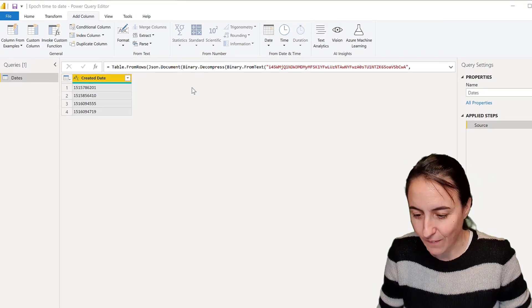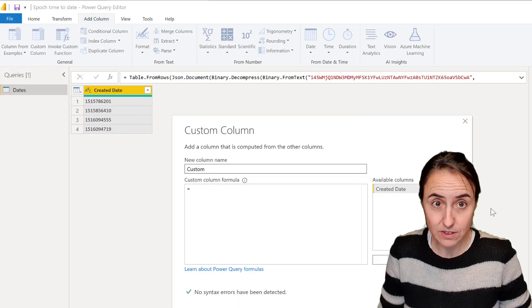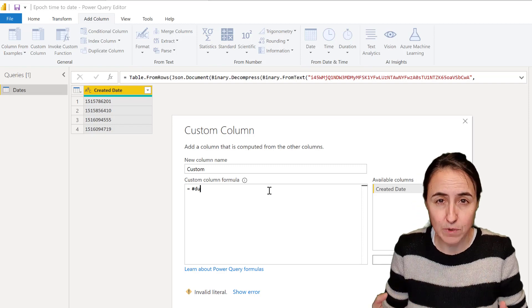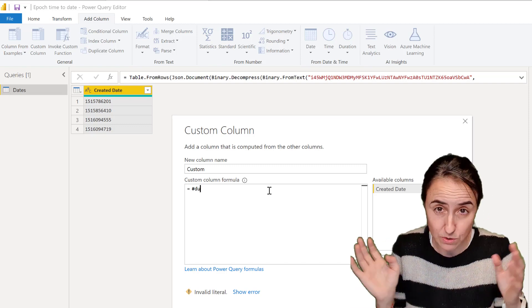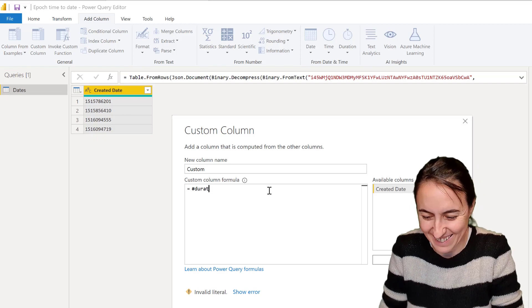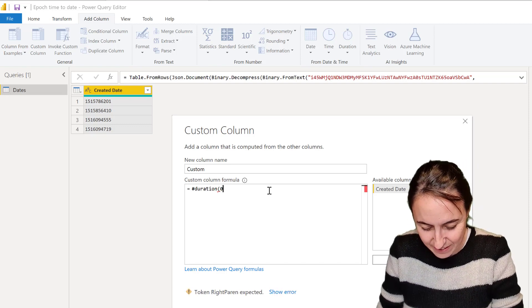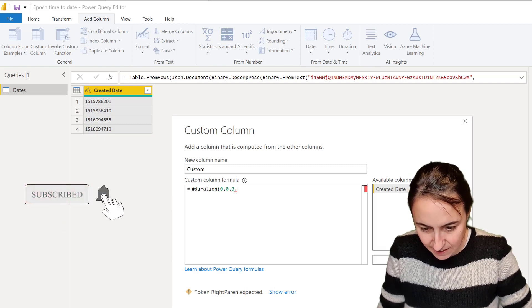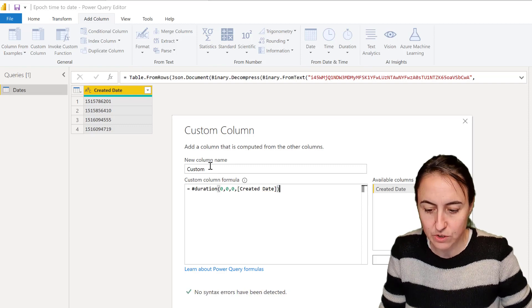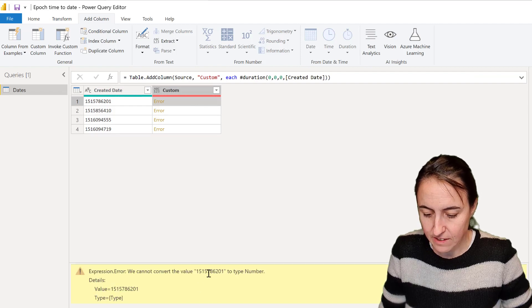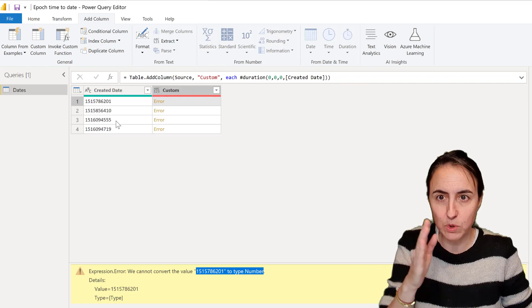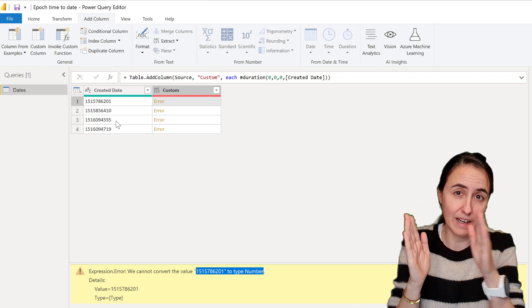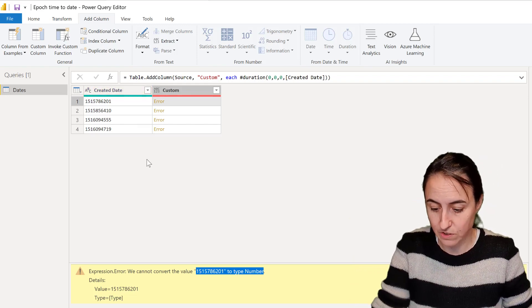First of all we are going to convert these into seconds. I explain all of this in my M course - how to change types and durations and timestamps and all that stuff. So we do duration: days, hours, minutes, and then seconds is going to be our created date. This should transform into seconds. You can see here that this is the same like in Excel - if everything is moved to the left it means that it's text, if it's moved to the right or aligned to the right it is a number. So now it is text even though you can see it is converted to text by itself.